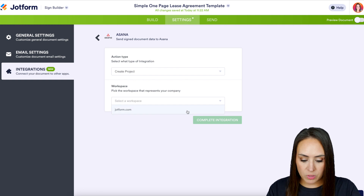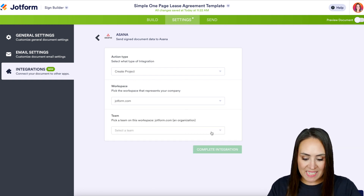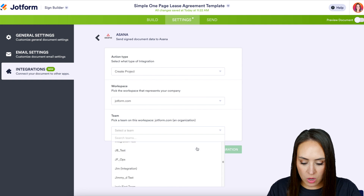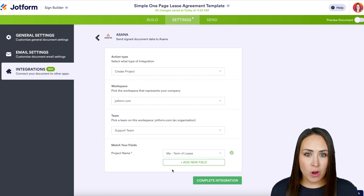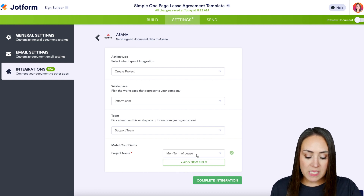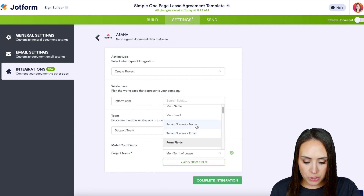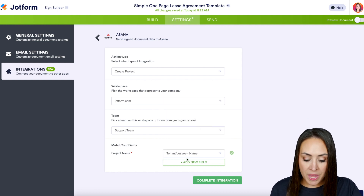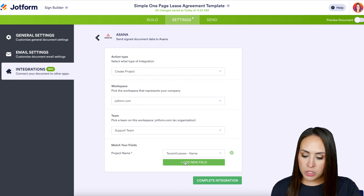Then we need to choose the workspace — I'm going to choose jotform.com. Then we need to pick a team for this workspace; I'm going to scroll all the way down and head over to Support. Last, we need to choose a name for our project. Right now it's pulling in the term of the lease, but I want it to be the name of my new tenant, so I'm going to choose Tenant Leasing Name.